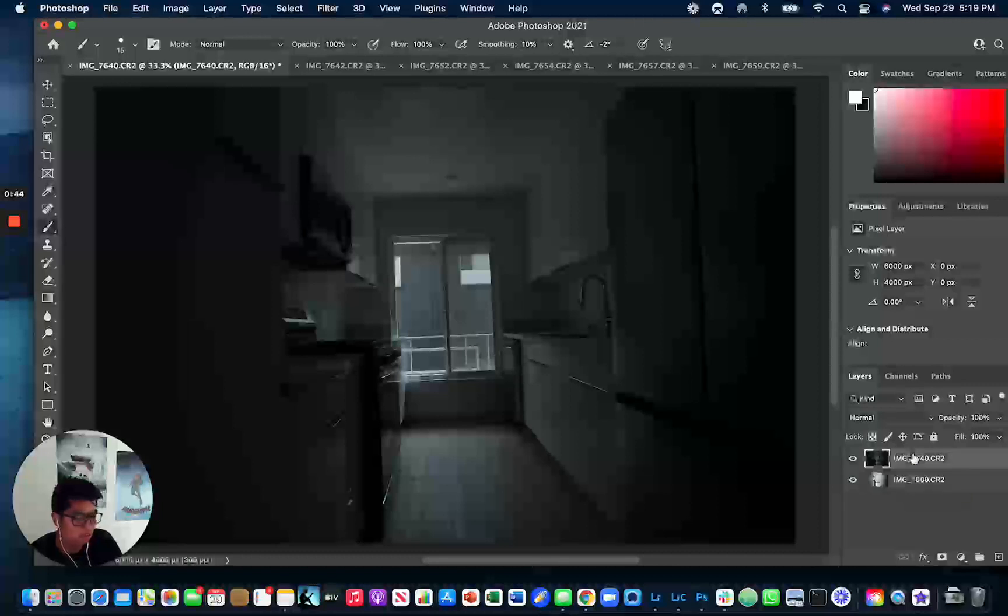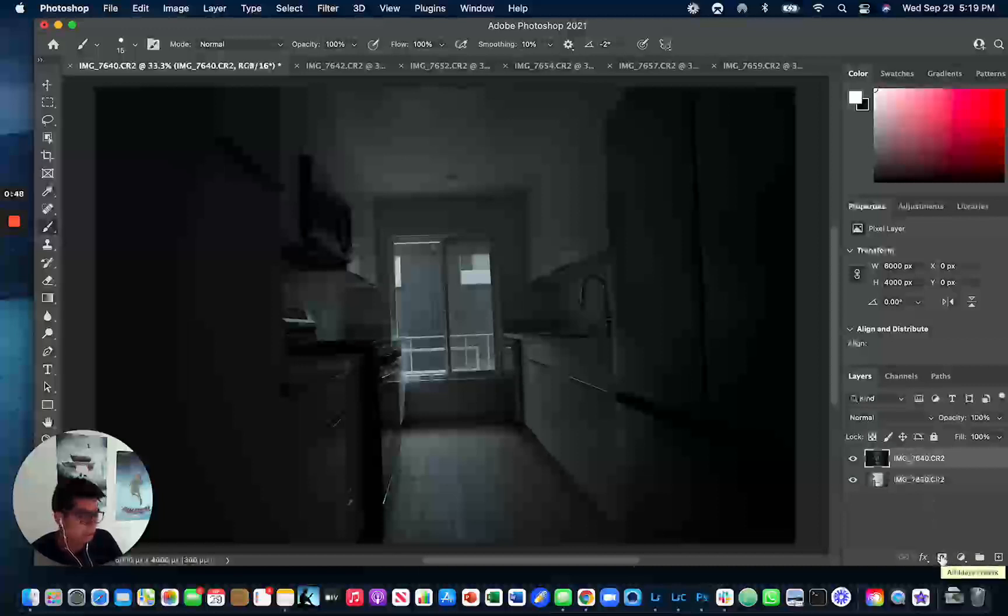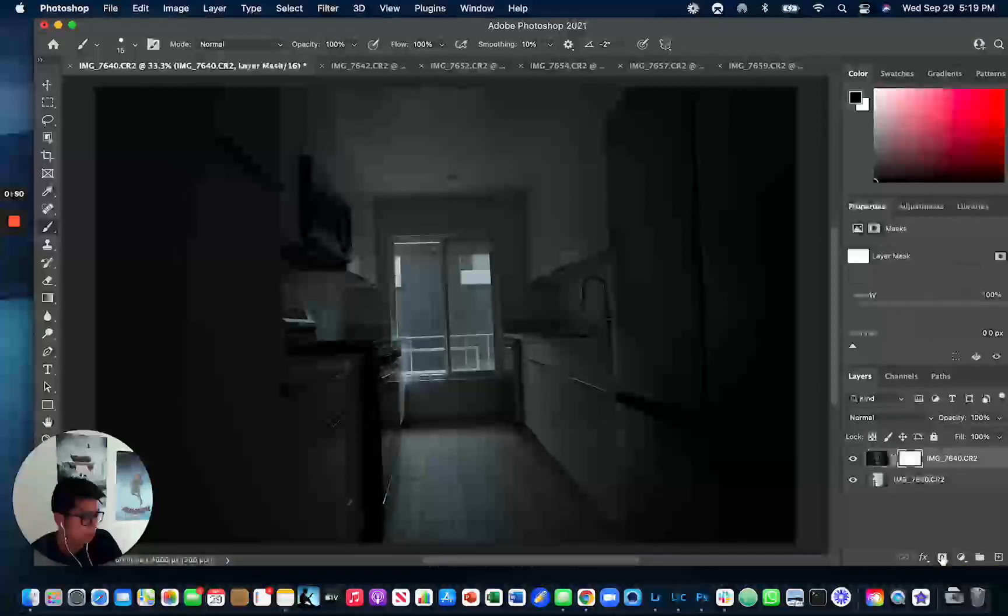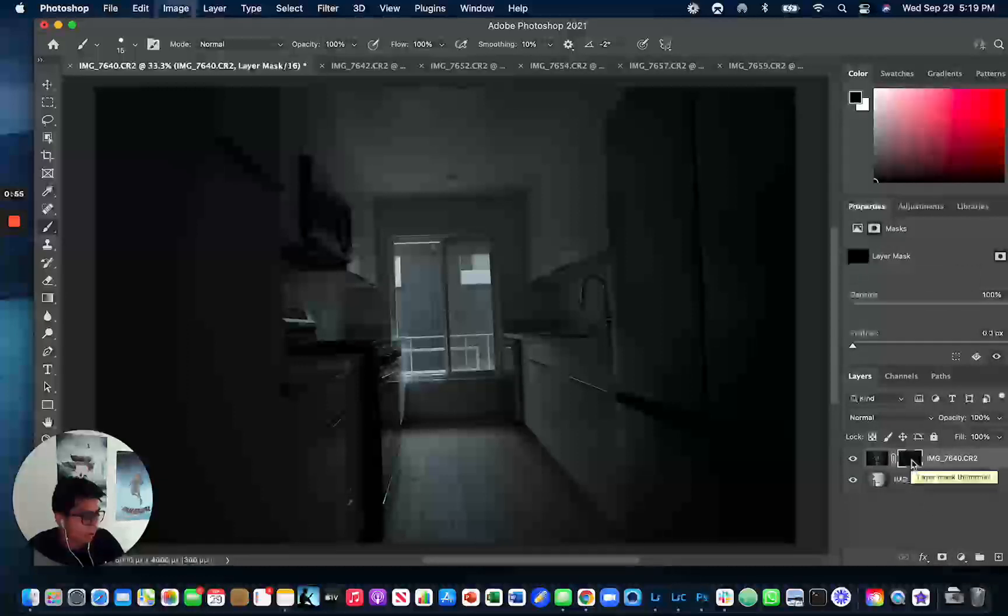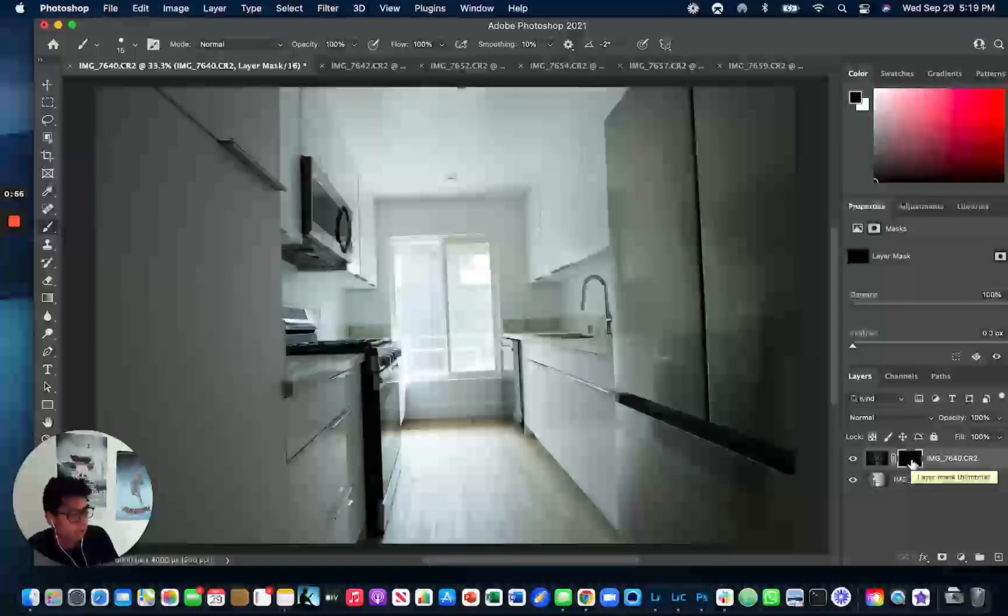And then what you want to do is you're going to want to select this add layer mask option, click there, click command I to invert it. It's going to do it like that.